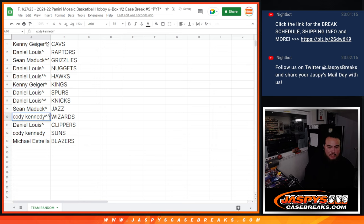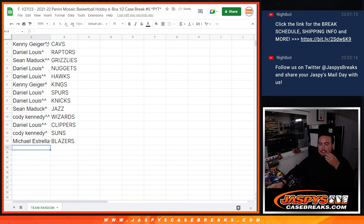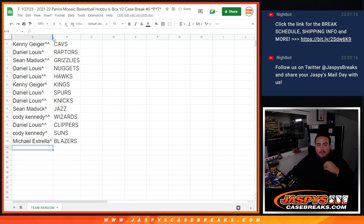Cody with the Wizards. D'Lo with the Clippers. Cody with the Suns. And Michael with the Blazers. So, there you go, folks. Coming up next is Mosaic Pikachu number 5. JazzBeastCaseBreaks.com.